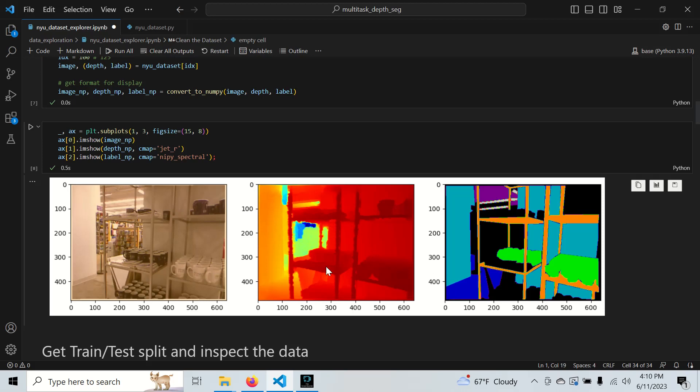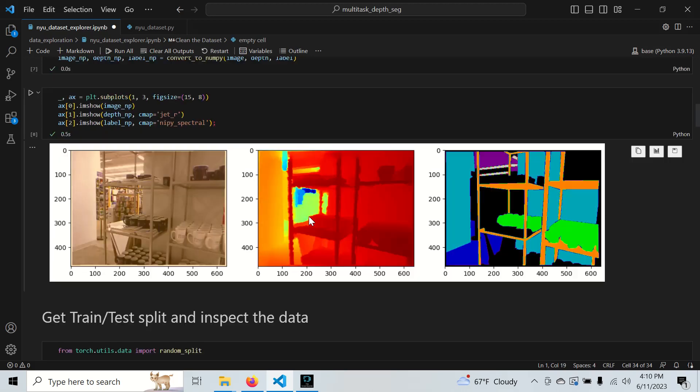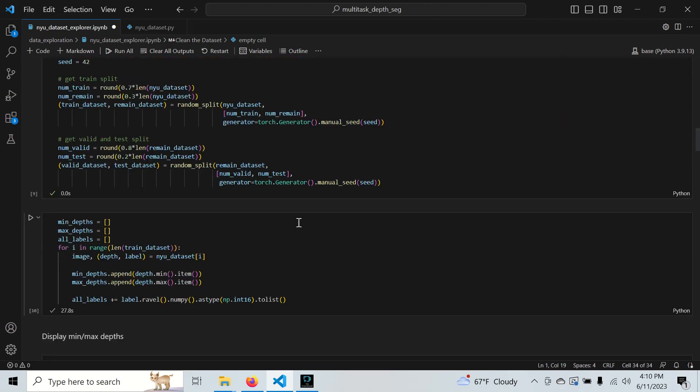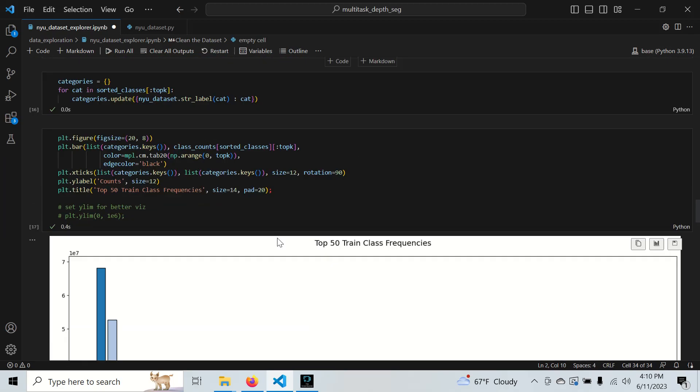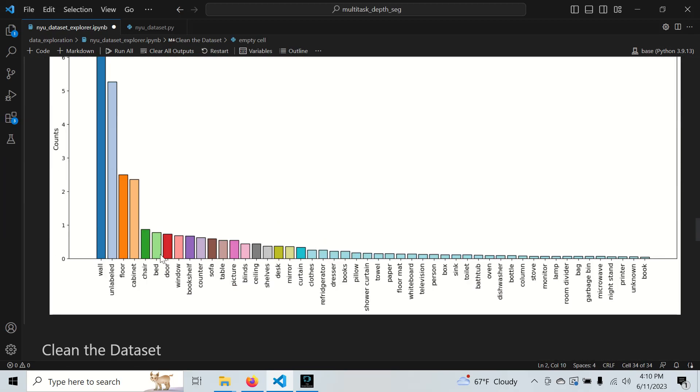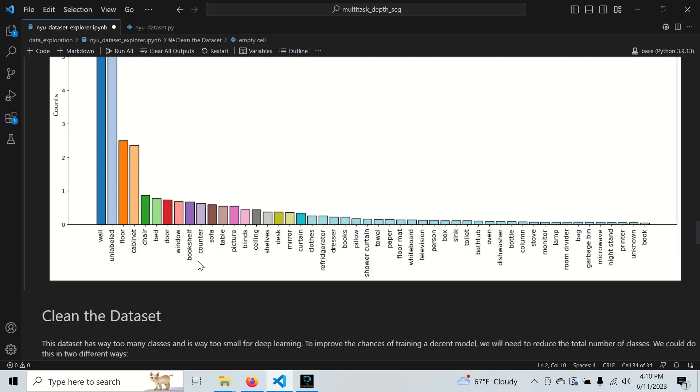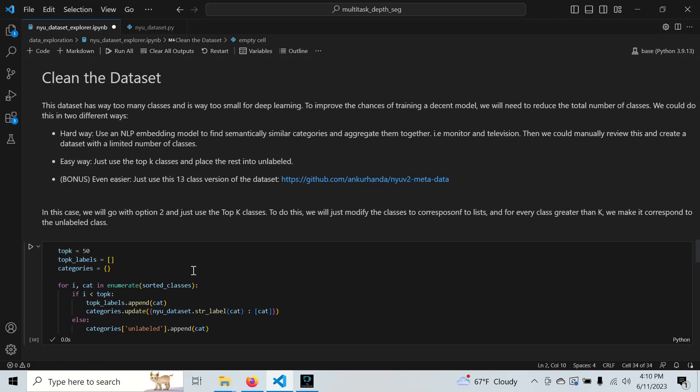We can feed this depth and the simple segmentation - we might only need floor and wall - into a path planning algorithm or any kind of path planning framework and help our robot navigate through this environment. In this case, we're simplifying what could be driving a prediction by only using a small amount of segmentation classes.